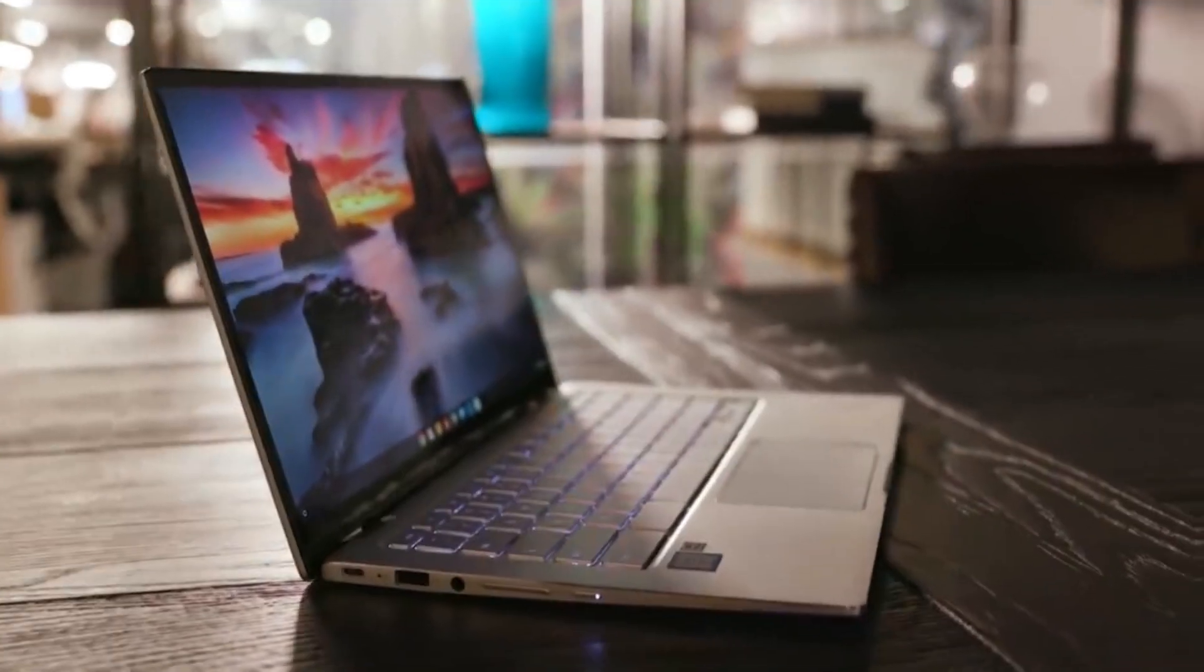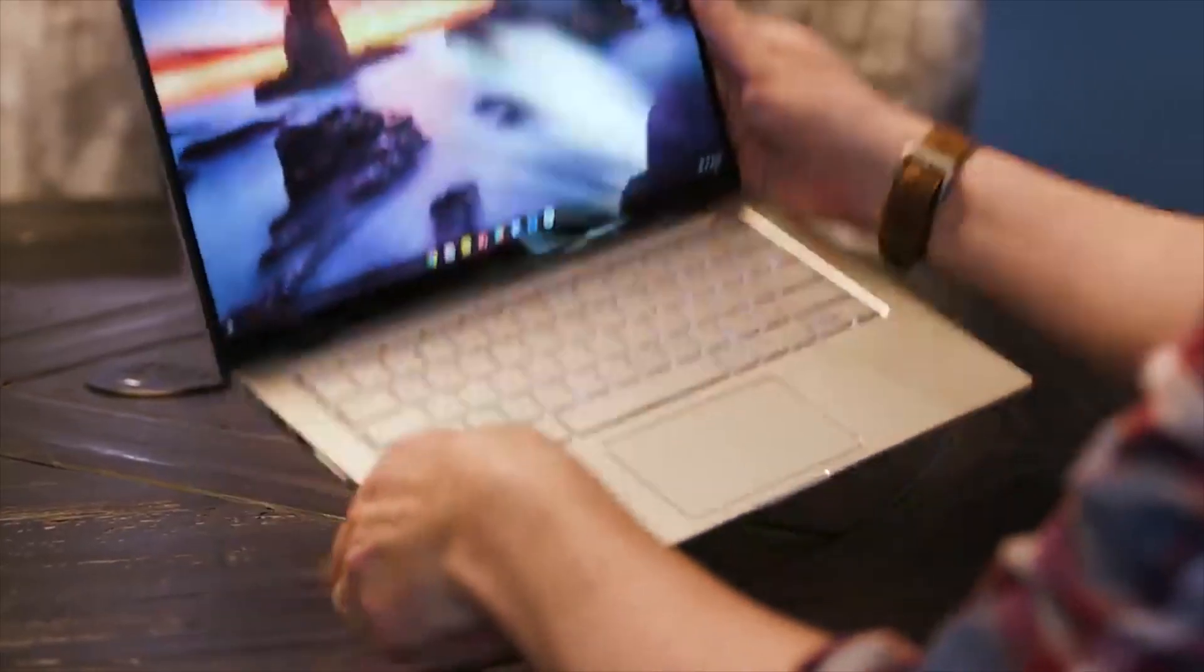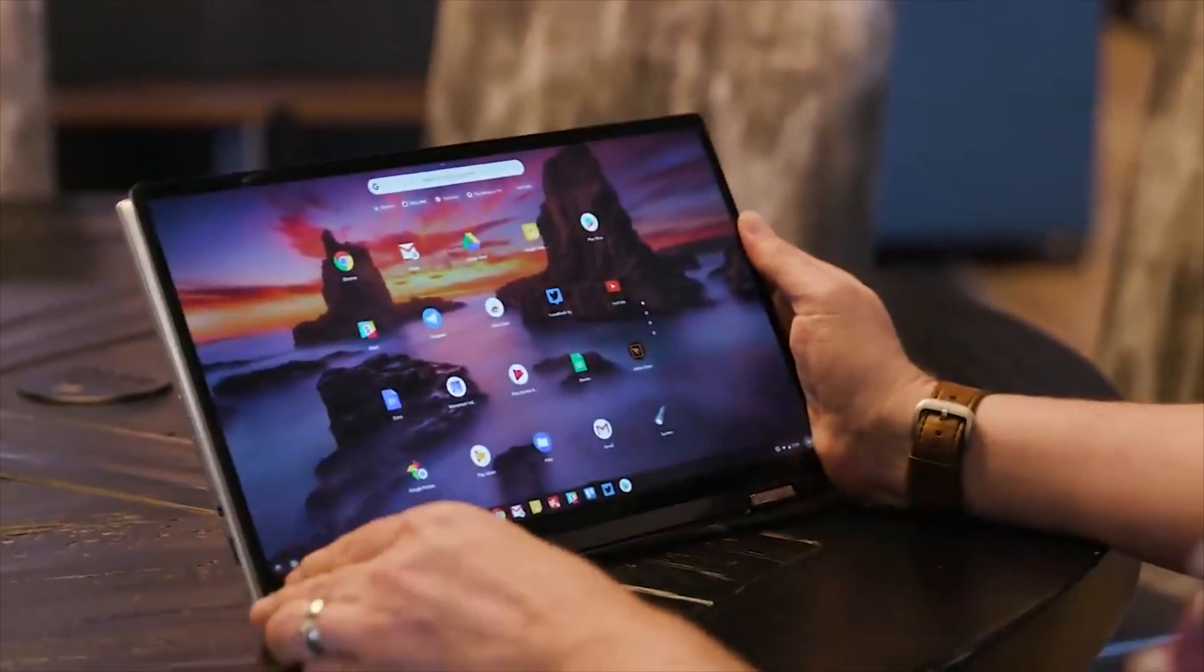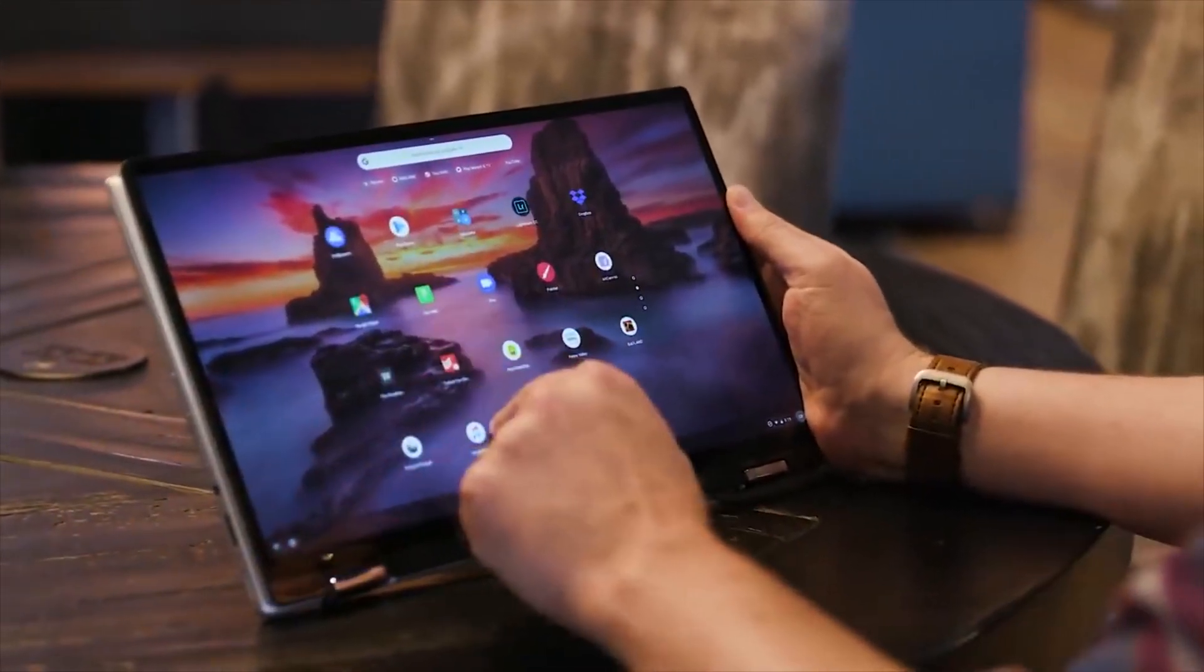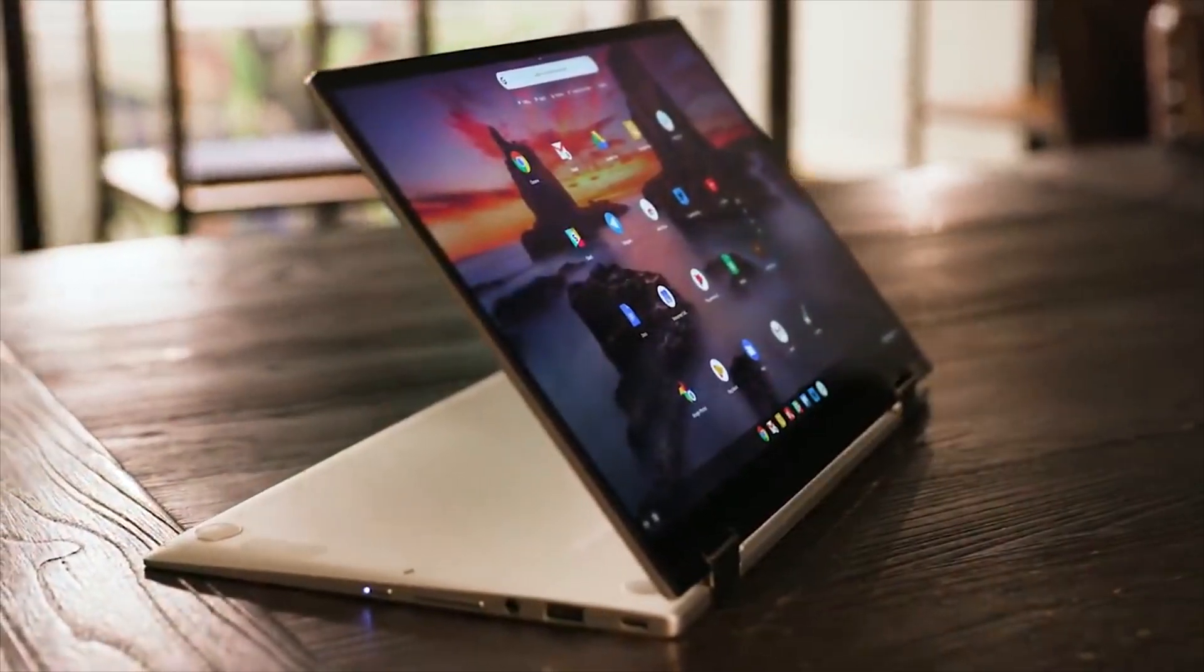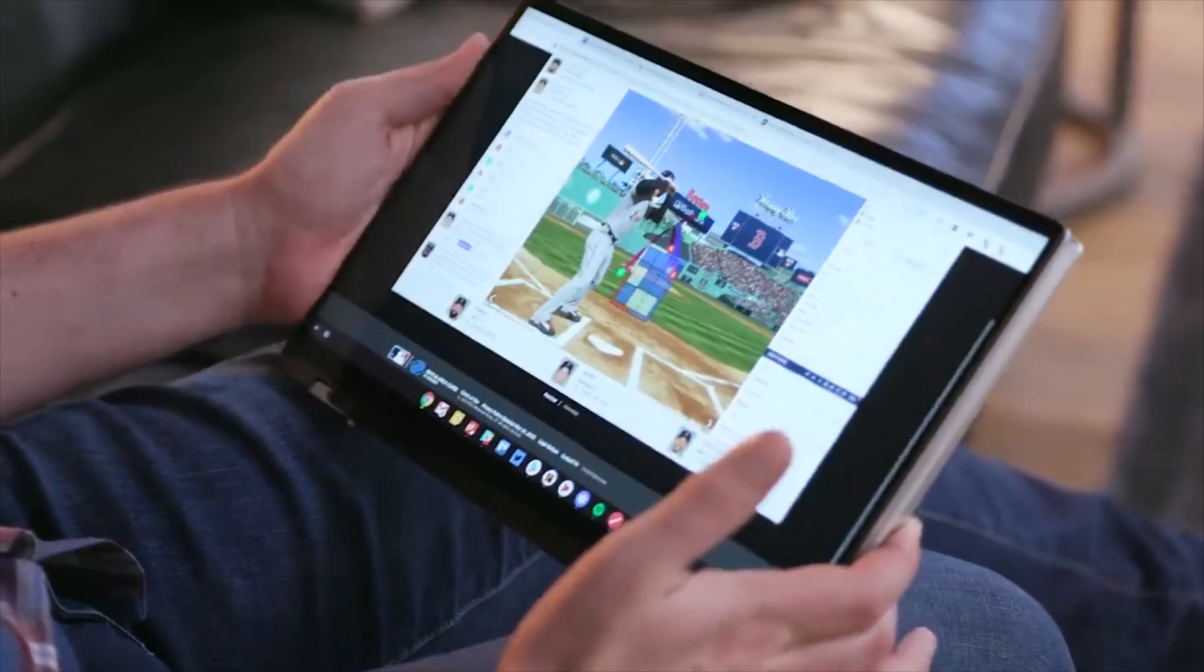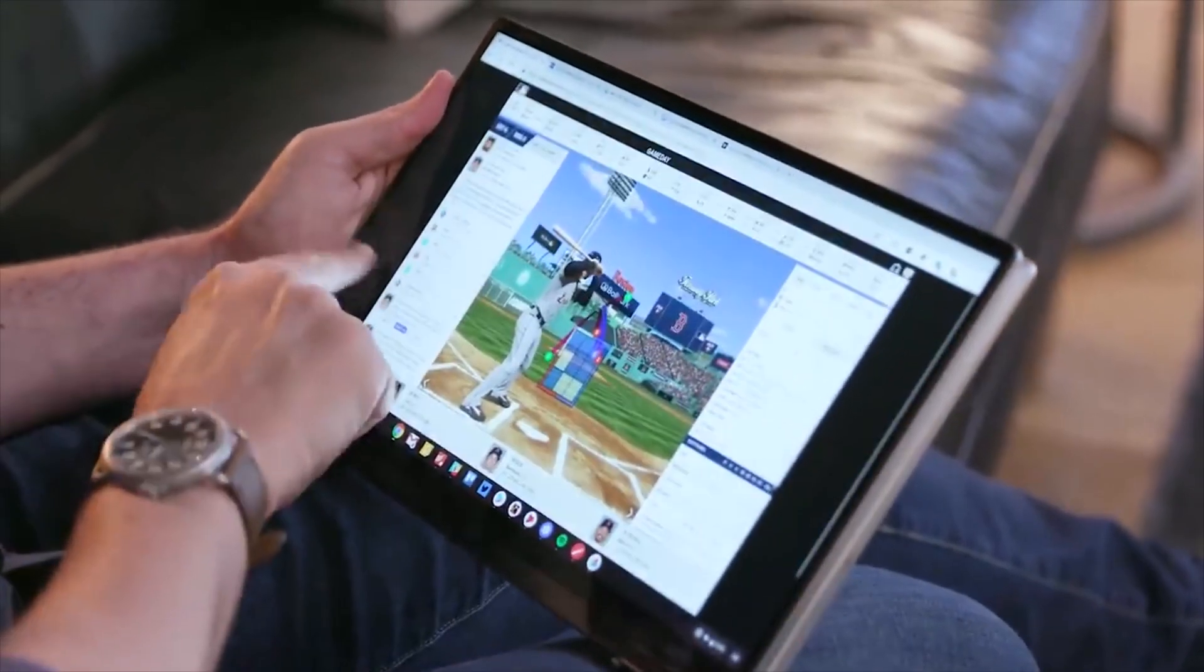The 360-degree hinge allows for easy transition between laptop, tent, stand, and tablet modes, catering to different usage scenarios. The backlit keyboard ensures comfortable typing even in dimly lit environments, while the spacious trackpad offers precise cursor control.